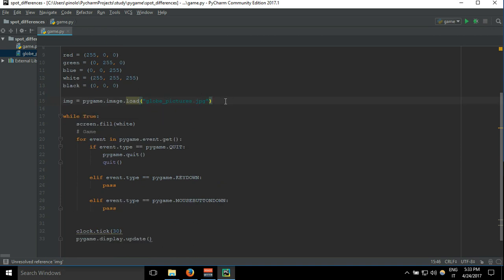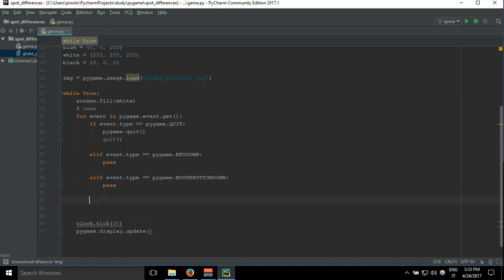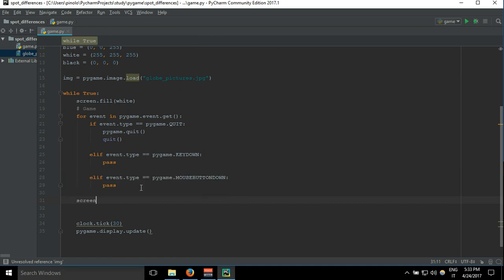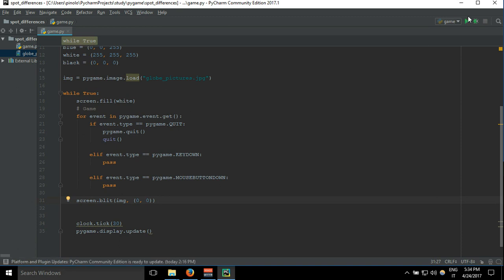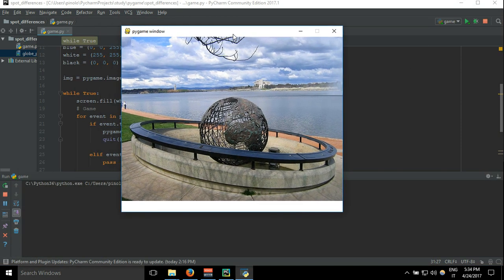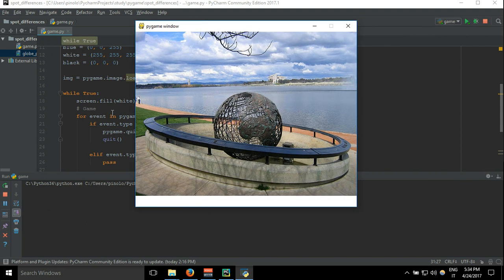This should be enough for the moment. Let's just show it inside our screen, so screen.blit img and then the position. We want it to start from the point zero of the screen so zero zero. Let's run it.